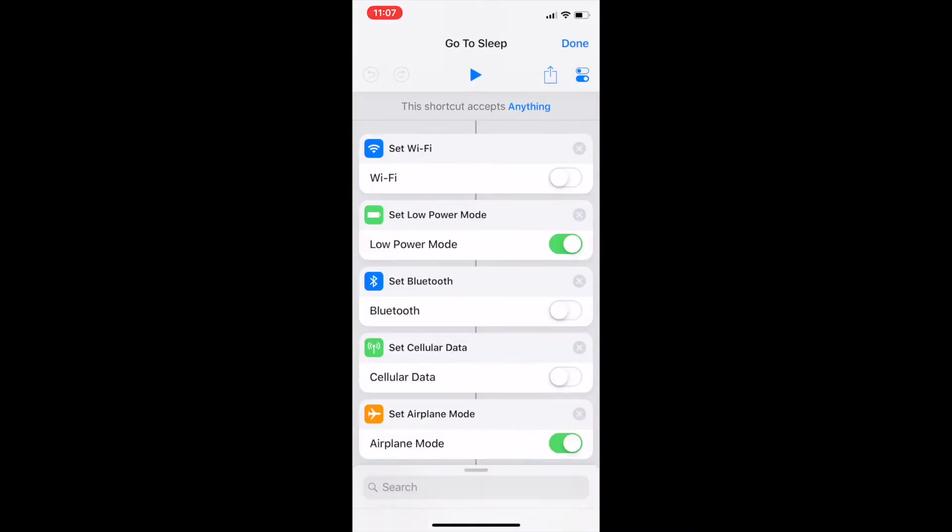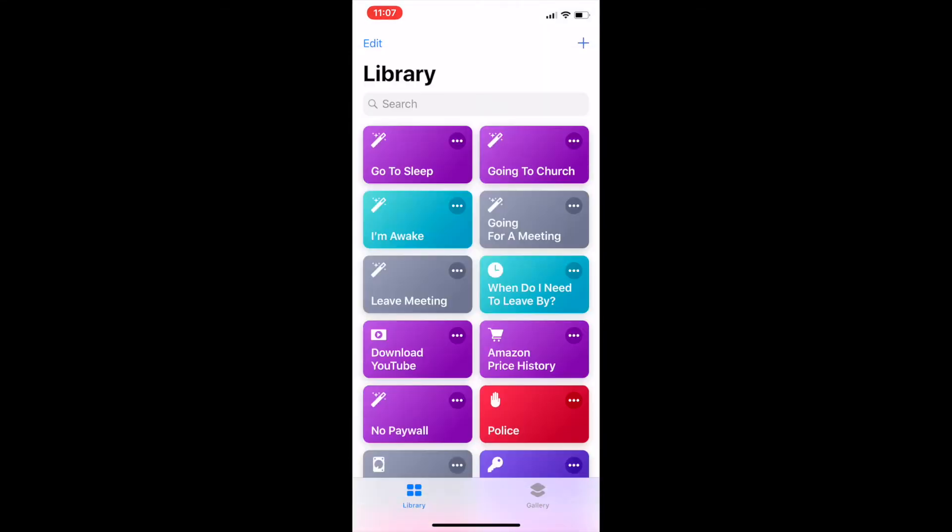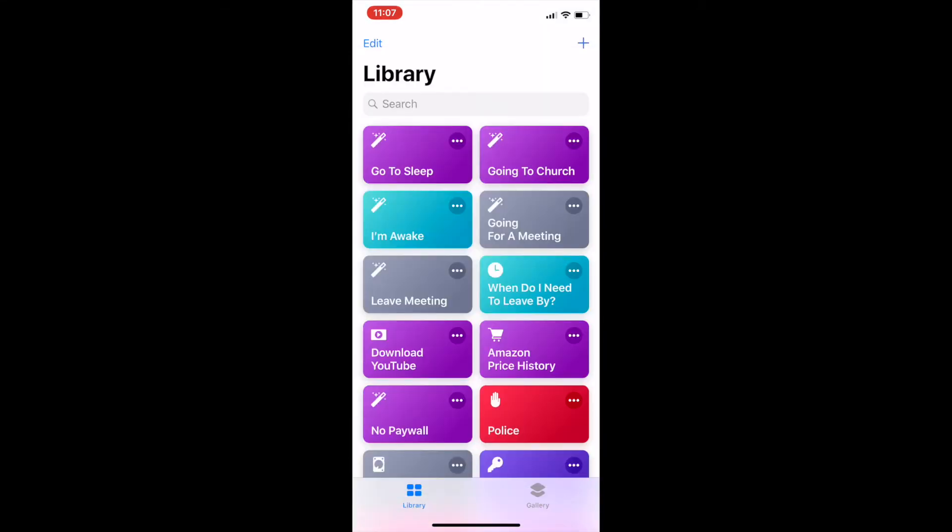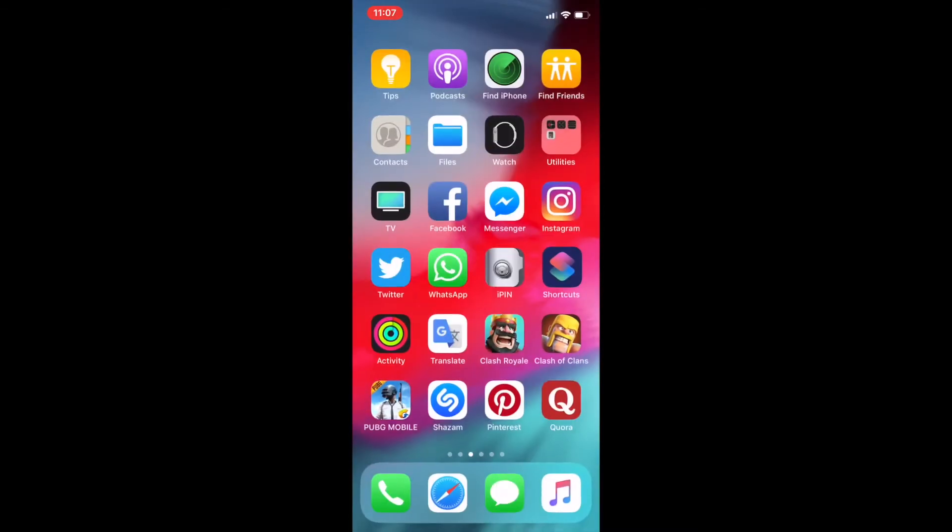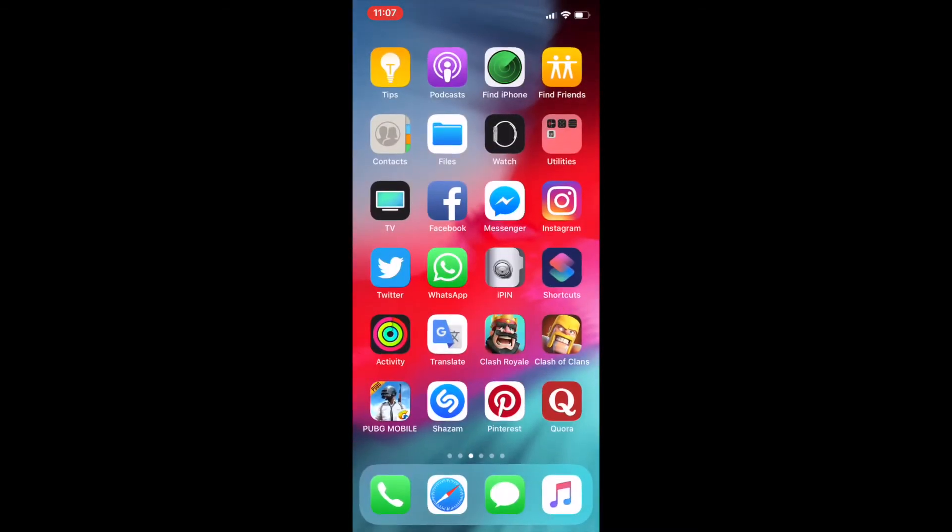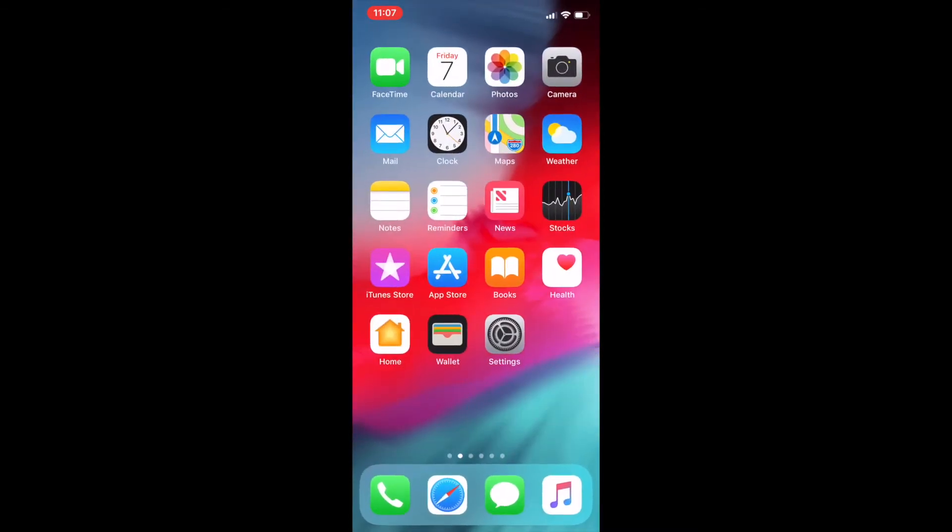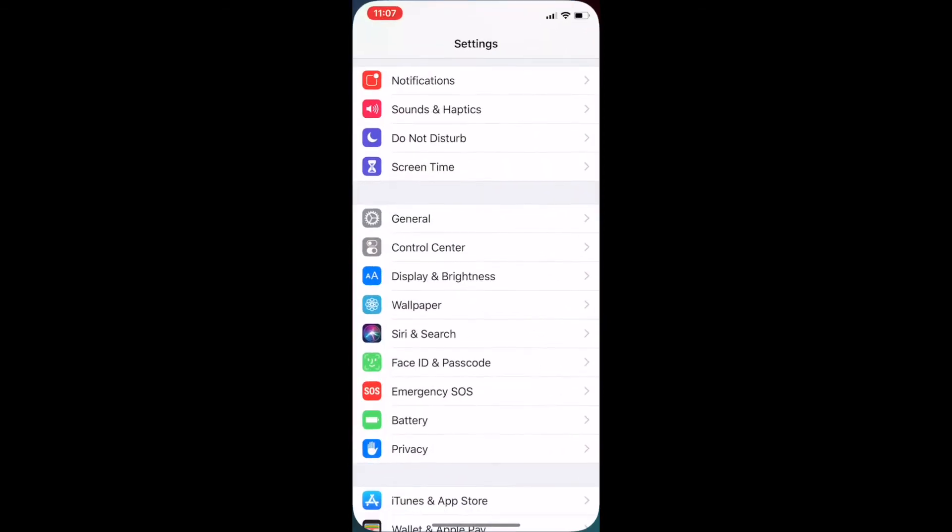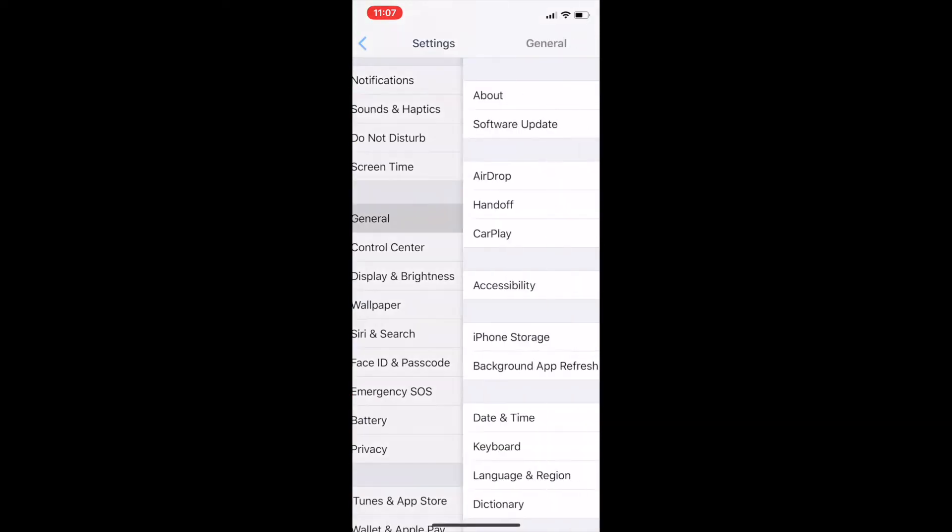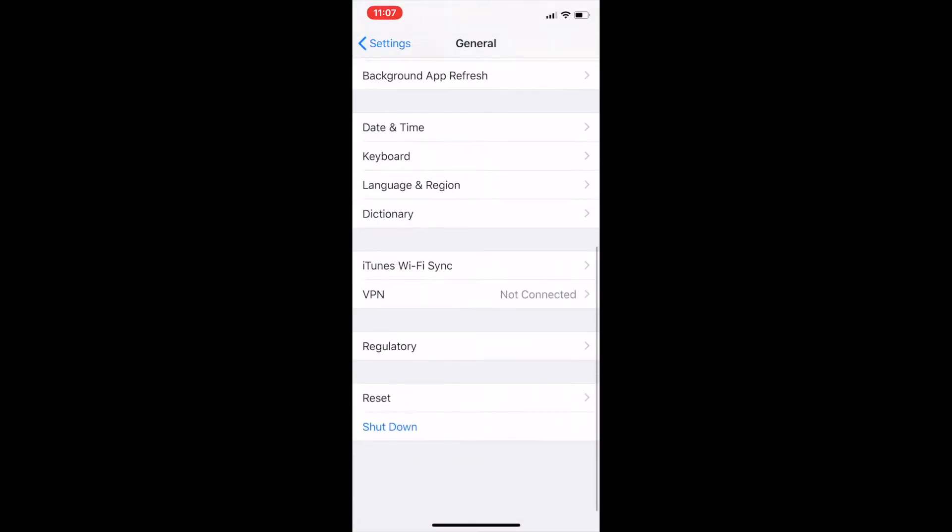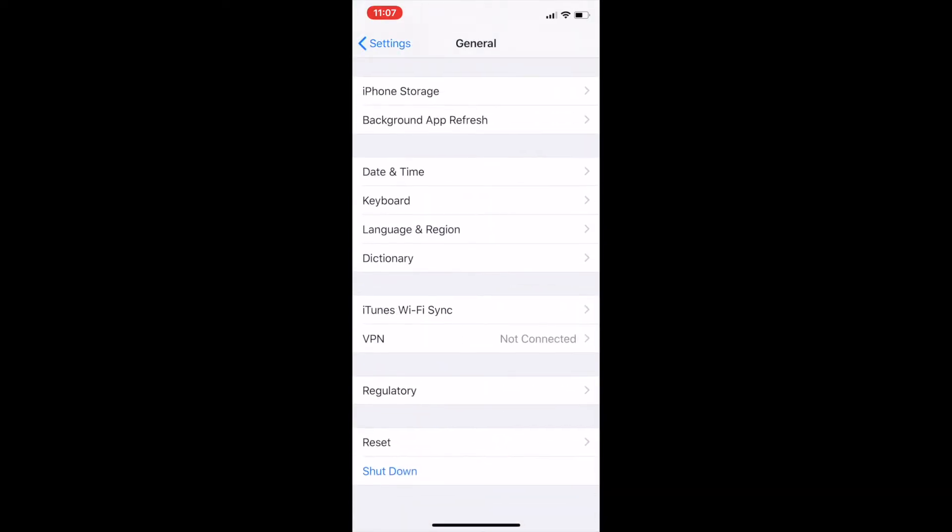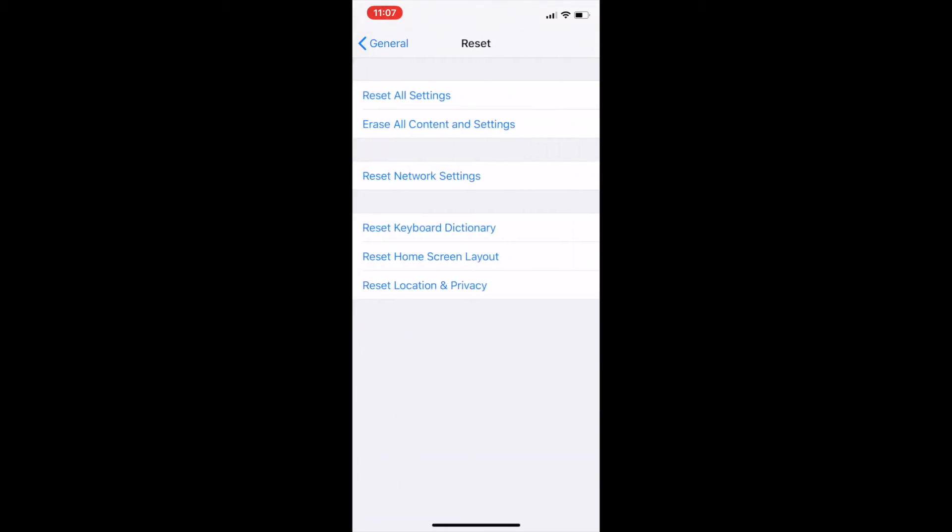Then I went to settings. So go to settings on the home screen and go to general. Scroll right down to reset. Tap reset all settings.